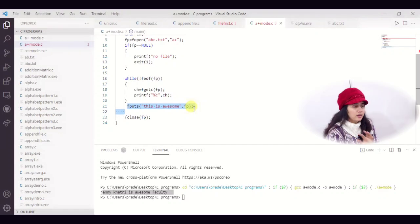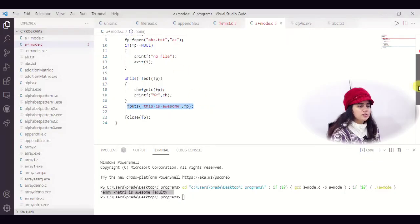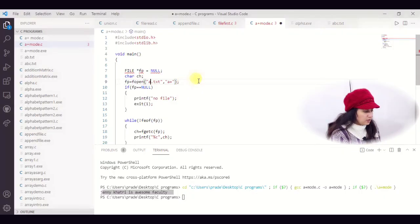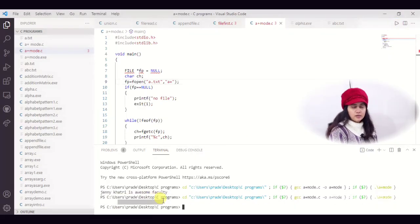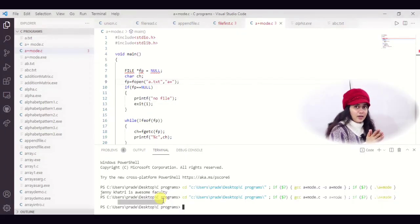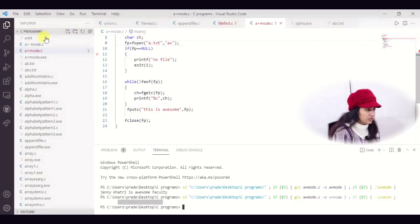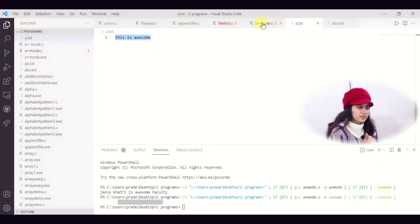Now if I change the file name to a.txt, a file that does not exist on my PC — saving and running it prints nothing on screen, because the file is new and empty. A plus mode creates the new file a.txt. The reading logic reads nothing since the file is empty. But fputs writes 'this is awesome' into the file. Checking the file, I can see it now contains 'this is awesome'. So if file does not exist, A plus mode creates a new file.